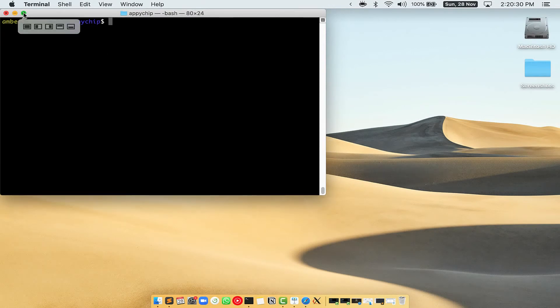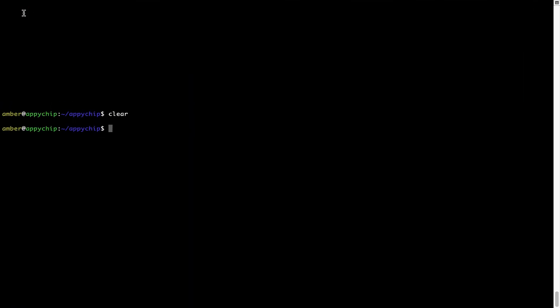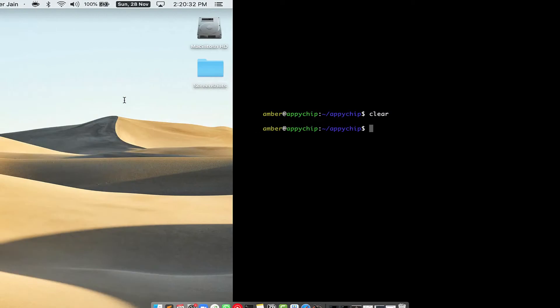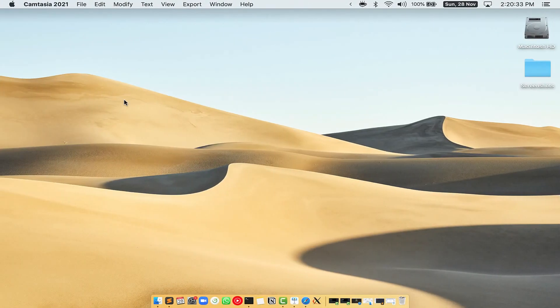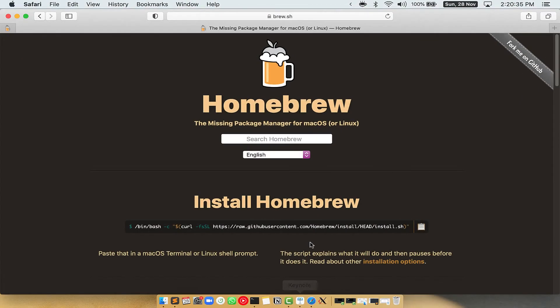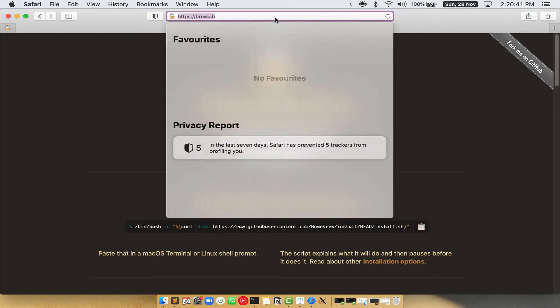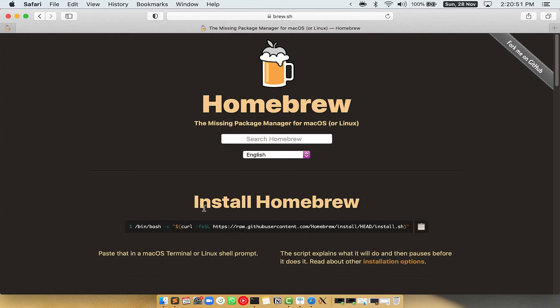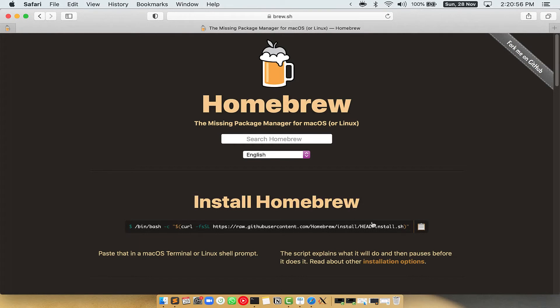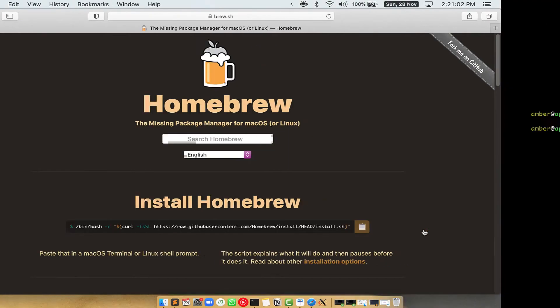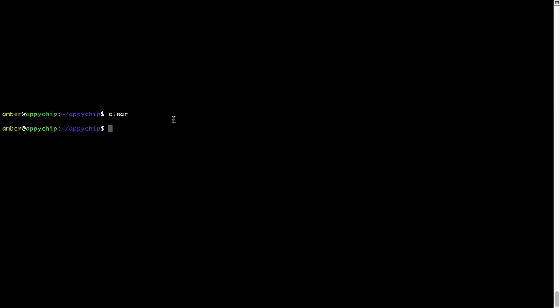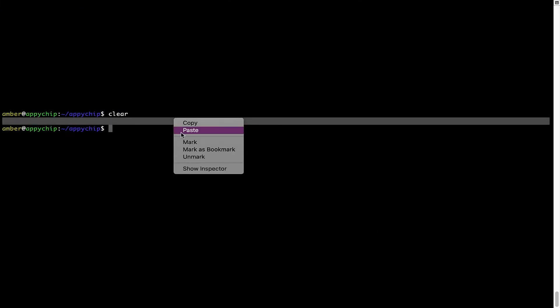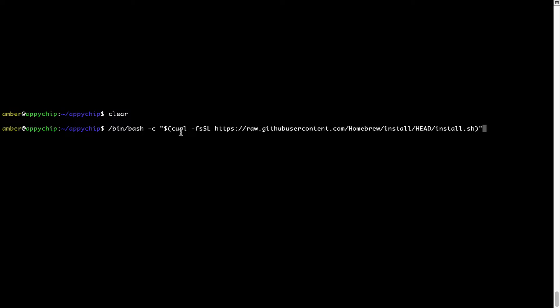Let me maximize this Terminal window. Now we need to copy-paste the command to install Homebrew from the Brew website. So open your web browser and simply go to the website brew.sh. Once you are on the website, you will see this section called Install Homebrew, which has a command that you can simply copy by clicking on this button over here. Once it is copied, you have to go back to Terminal, right-click, paste.